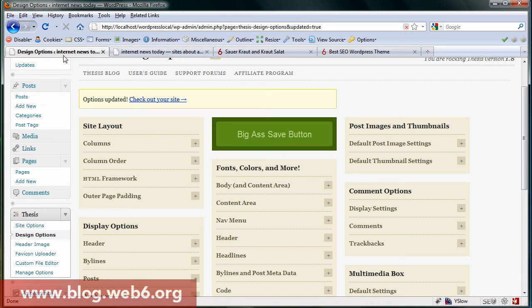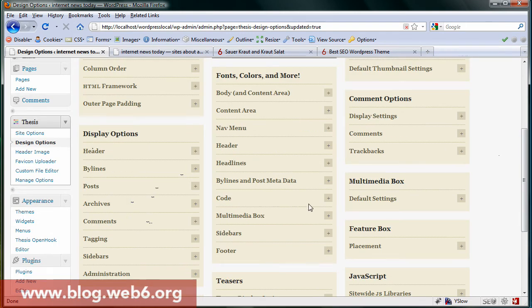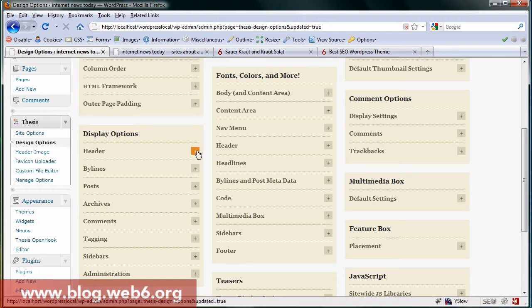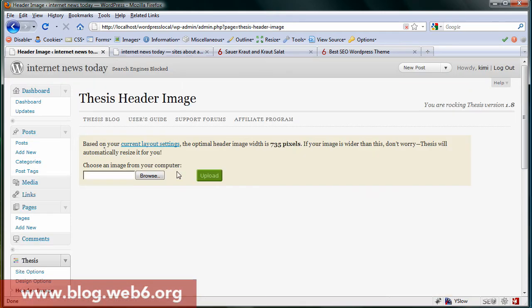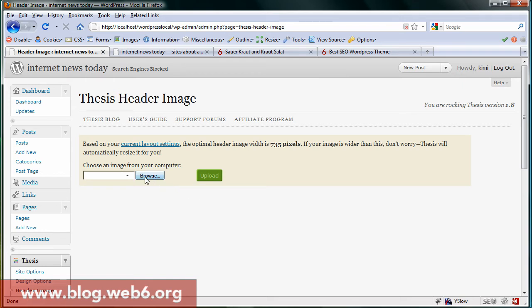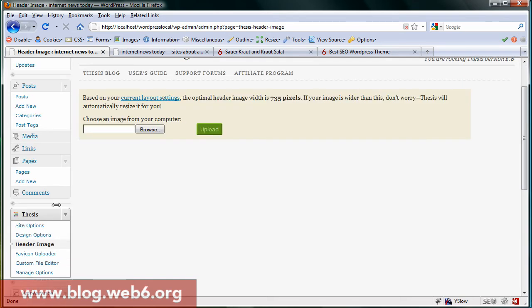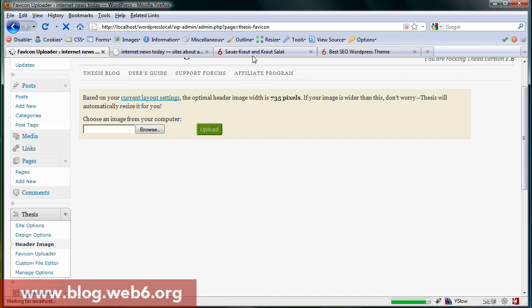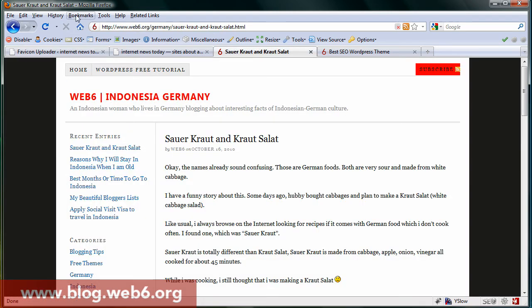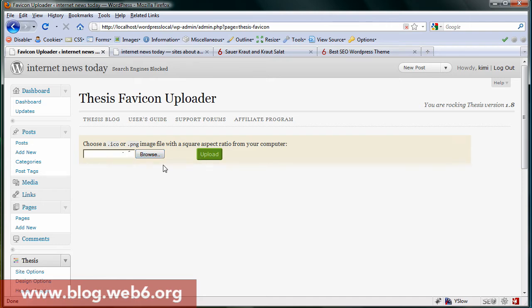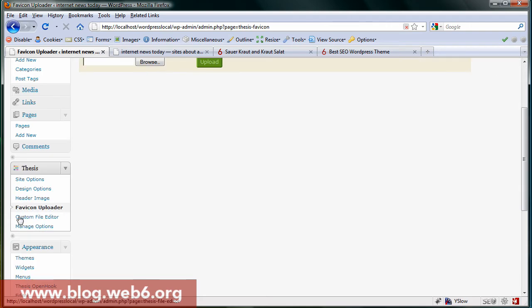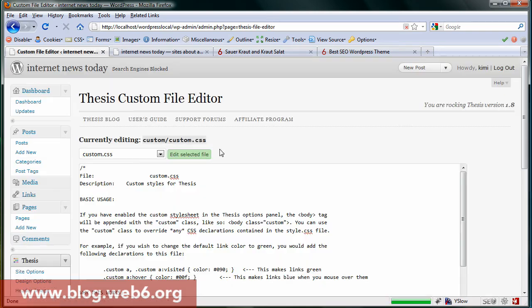You see you have a lot of options you can play around with. Header image—if you want to upload a logo, you don't have to add some code and link that code to that image. You just hit browse and upload. Icon uploader—this is the small icon on the browser. You can upload from here as well. Custom file editor—this is my favorite.